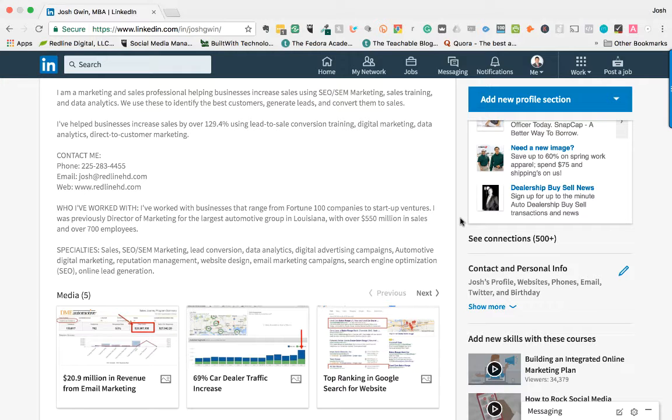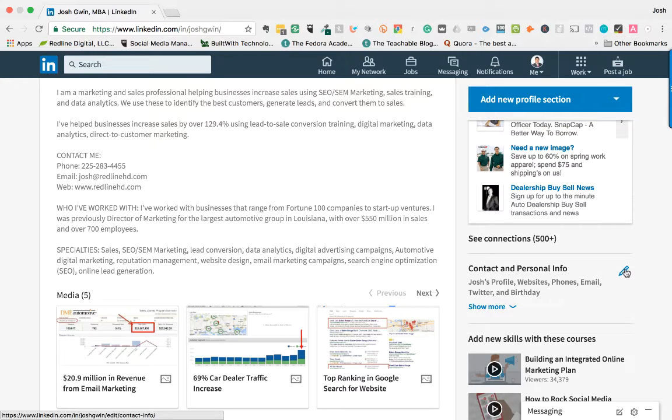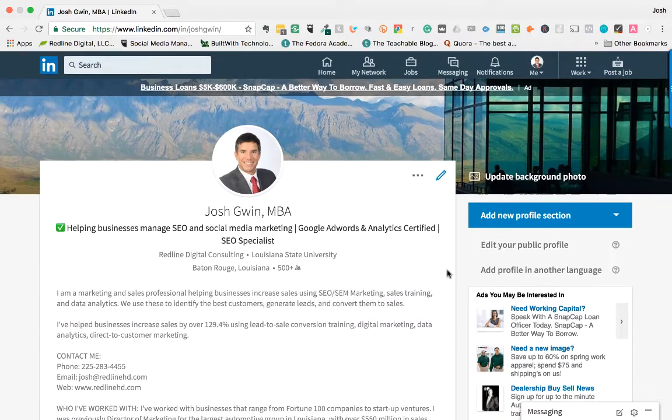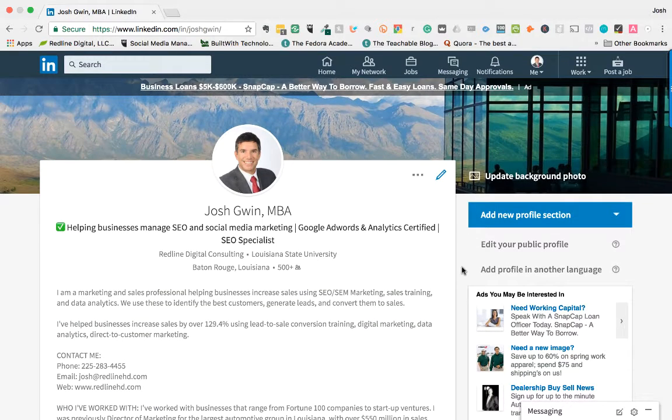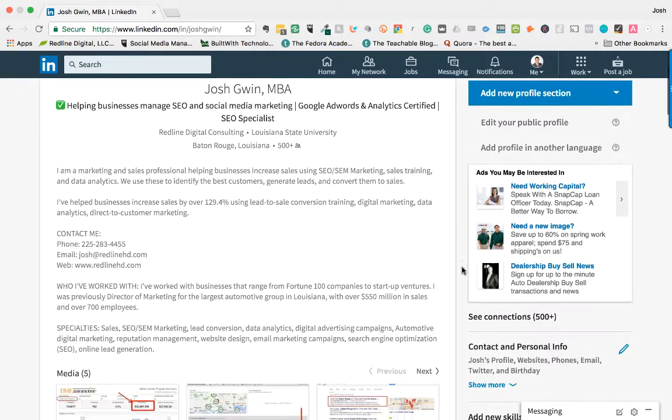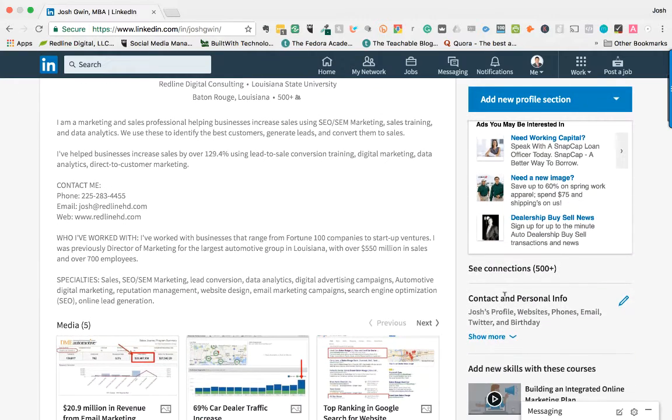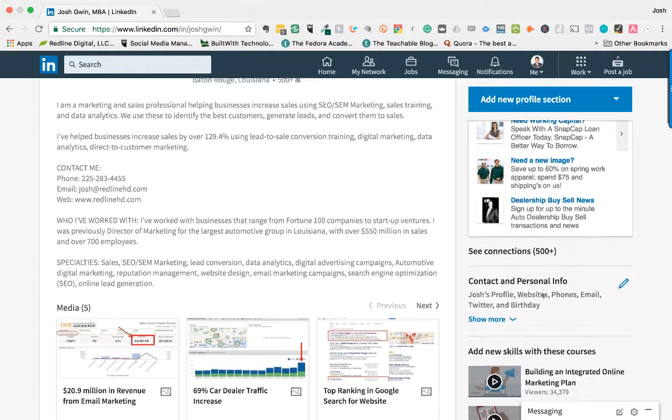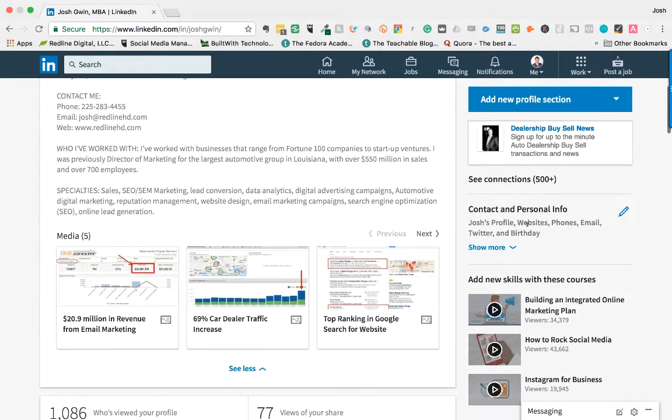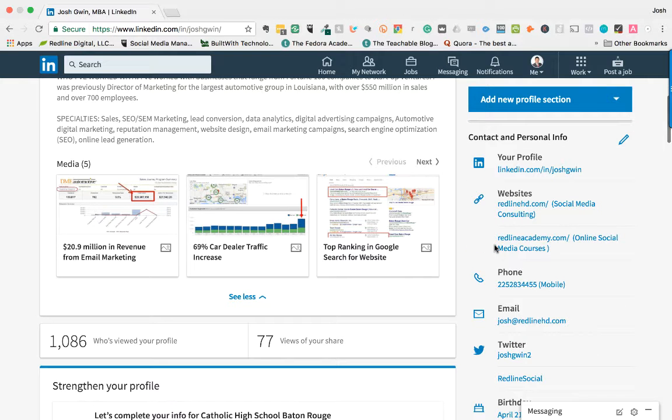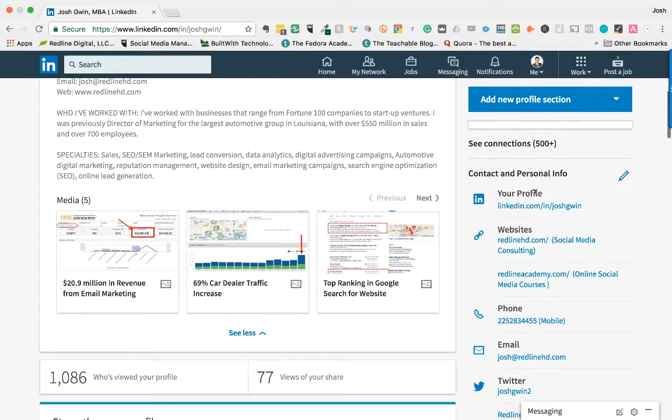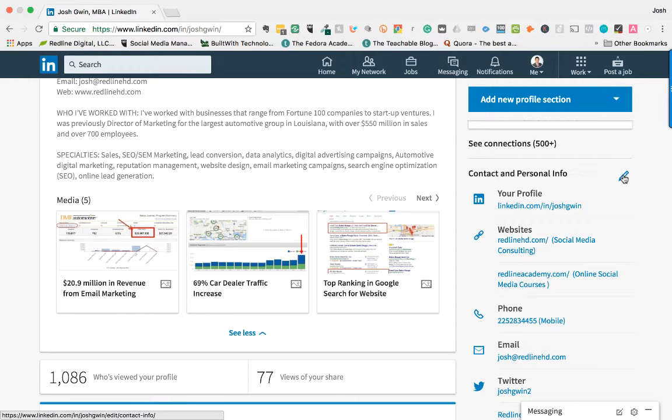Your contact and personal information is over here. If you scroll down your profile, on the right you'll see contact and personal information. You can add all of this information about yourself. What you want to do is come in here and click on the pencil icon. It's very easy to edit.